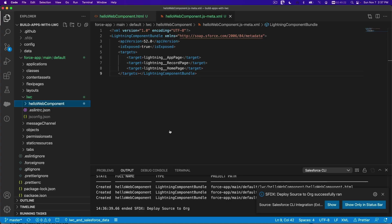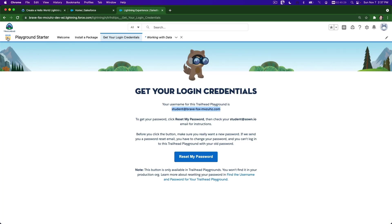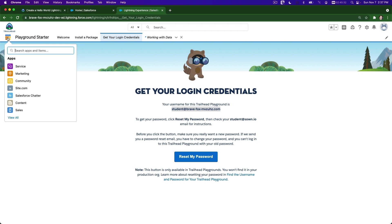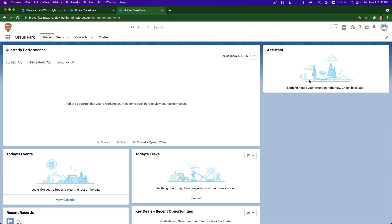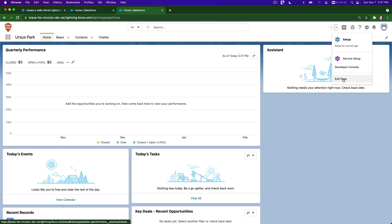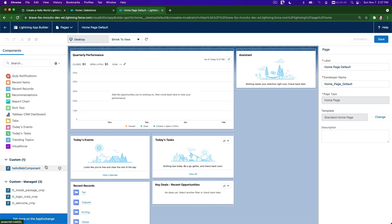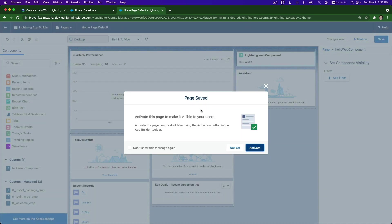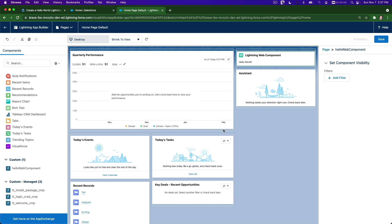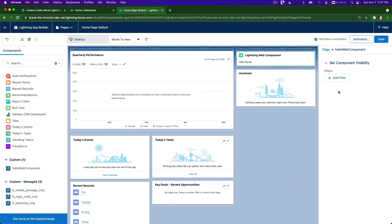Let's do that. I'll go to my playground - Ursa Spark should be here. Search for it, then go to the gear icon and edit the page. Drag our new custom Hello World component - it's available. Save and activate, make it the default, and save and close.